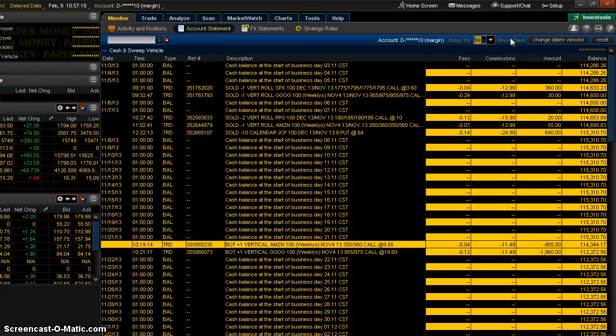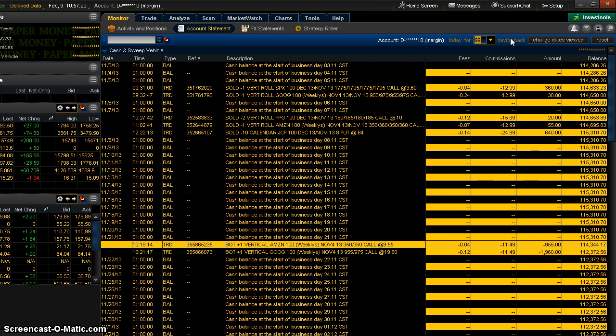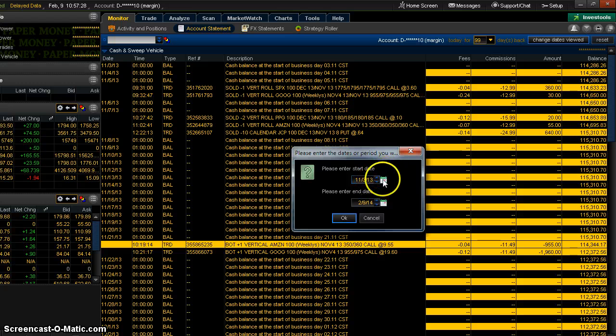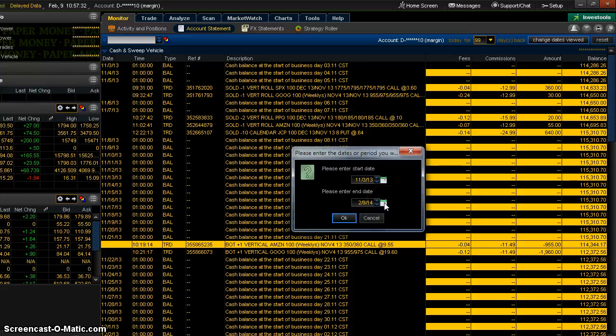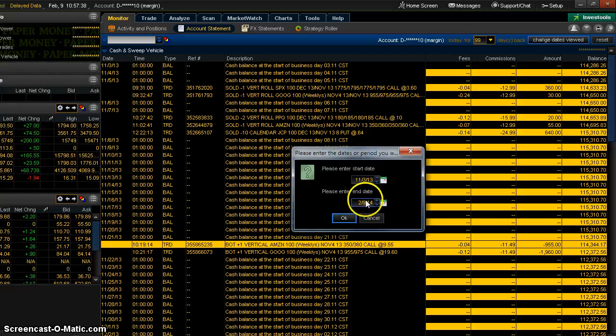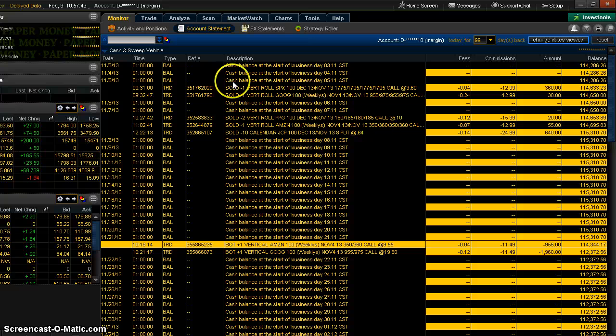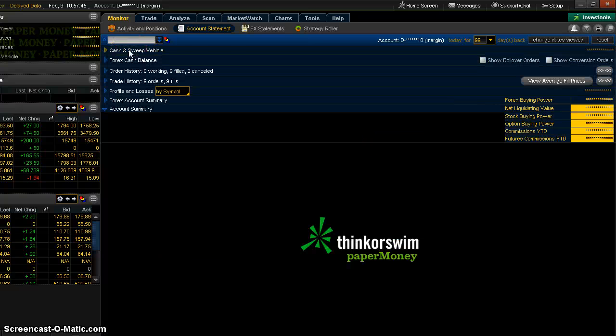While I'm right here, another nice trick. Suppose you wanted to look back at last year. You can click here on change dates and just put in some dates. You can put start dates, end dates. You don't have to just go from today back. So you can just look at January 1st to December 31st of 2013 and you can see everything that's in there. Okay, so let's close this back up.